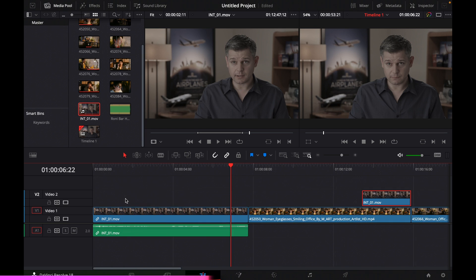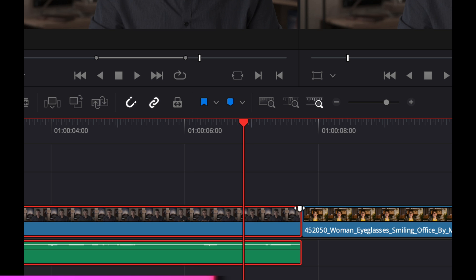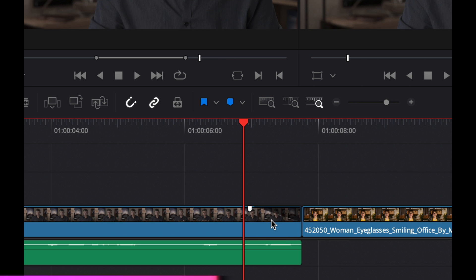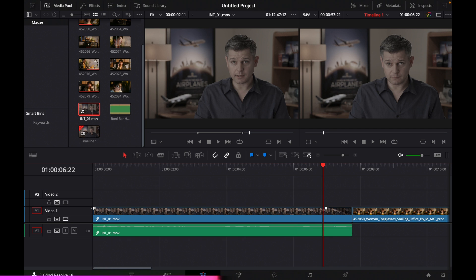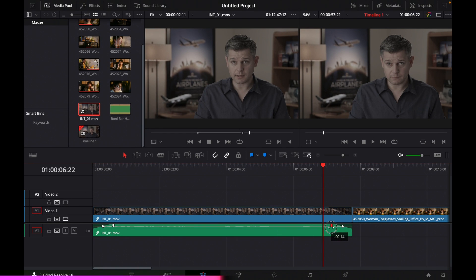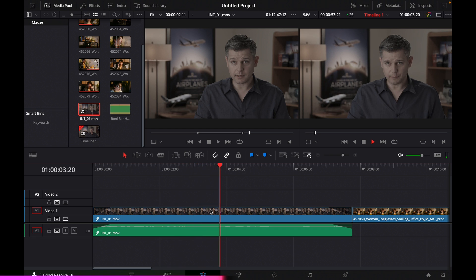To fade in or fade out your video clip, bring your mouse to the corner of the clip and you'll see a small white icon appear. Click and drag it inward to create a fade. Dragging from the end creates a fade out, and dragging from the beginning creates a fade in. You can do the same thing to your audio — fade it in at the start and fade it out at the end.